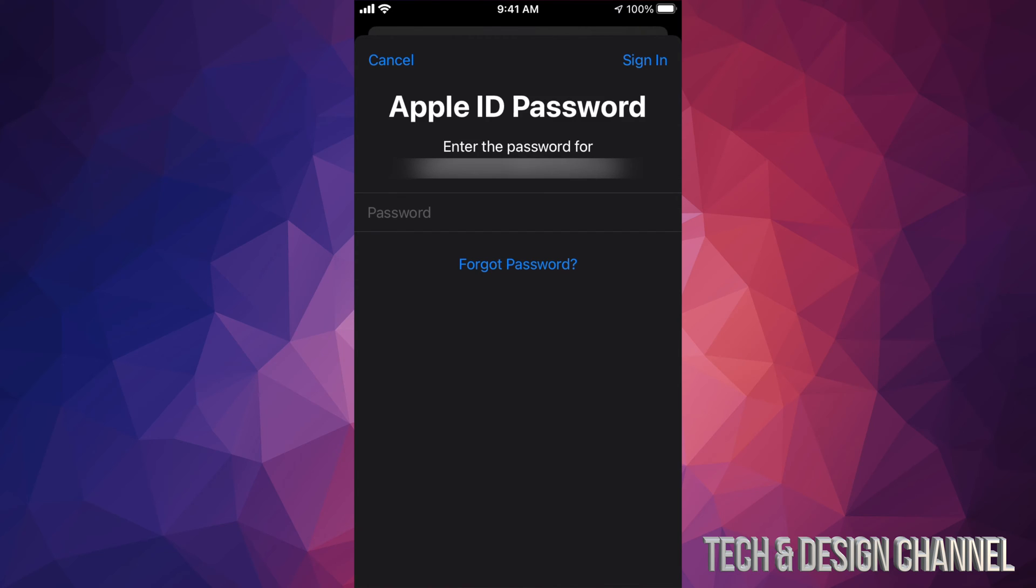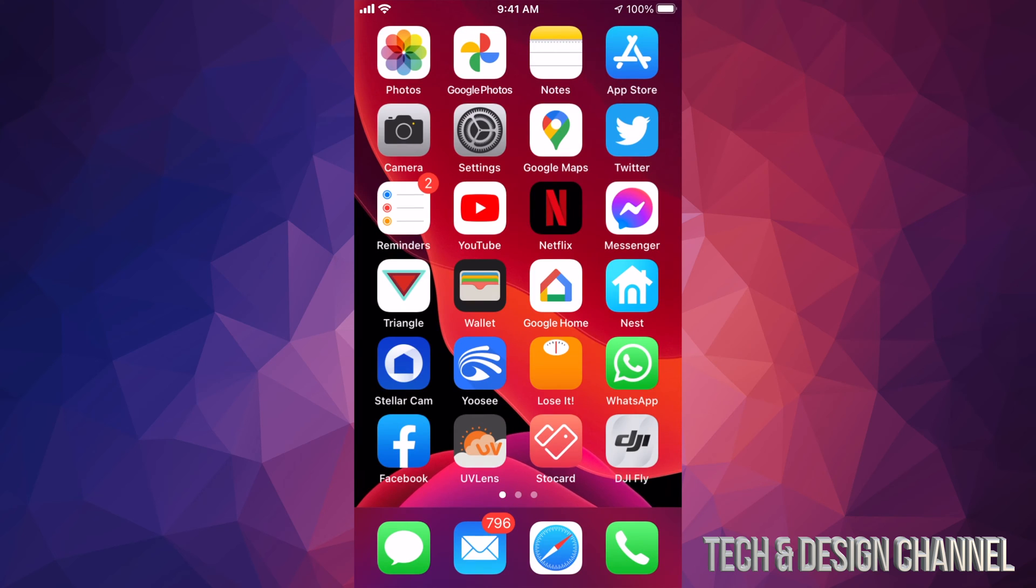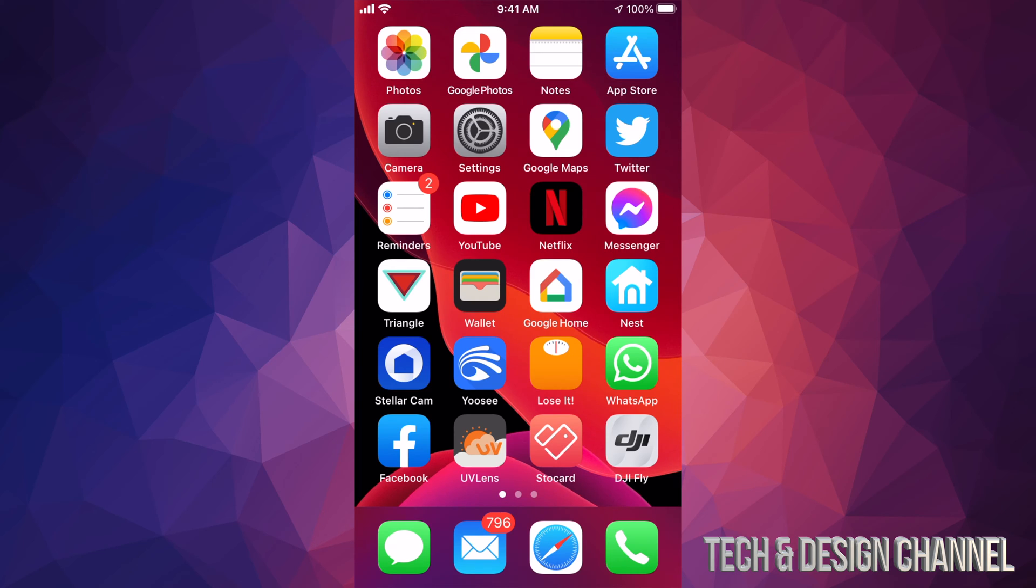So again, once you put in your password, just go ahead and tap on sign in on the bottom left hand side. It might drag you to another page where it's going to ask you again for your password. Once you put that in you're signed in, you're good to go. So I'm just going to hit done and that's it.